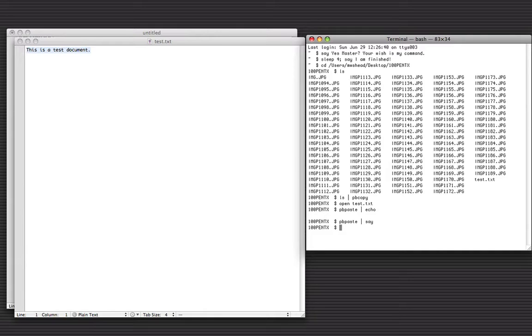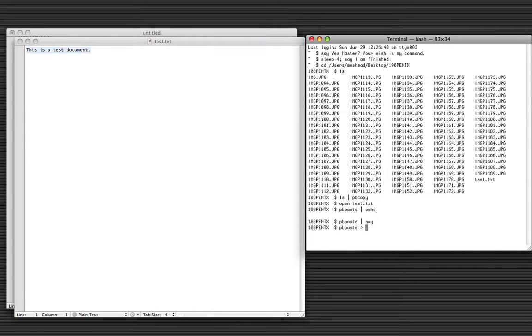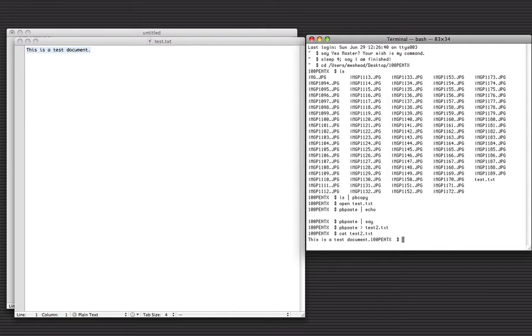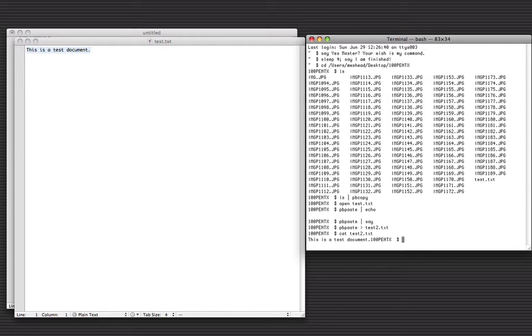So I can take what's there and run it into something else if I need to. Or I could do something along the lines of take it and put it into another file. Now that has the contents of the file in it. So it can be useful in certain situations, particularly if you're trying to script something or set something up like that. So those are the five things.